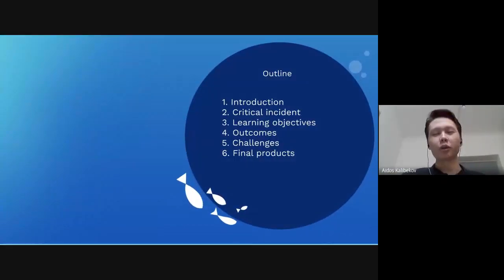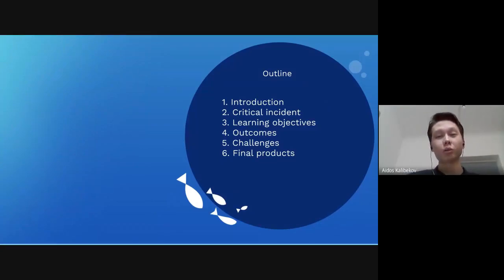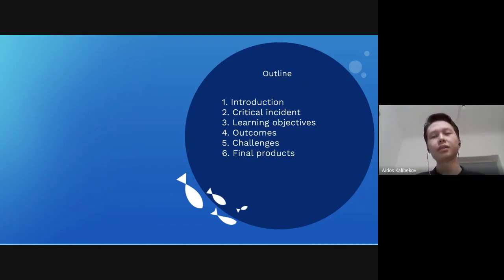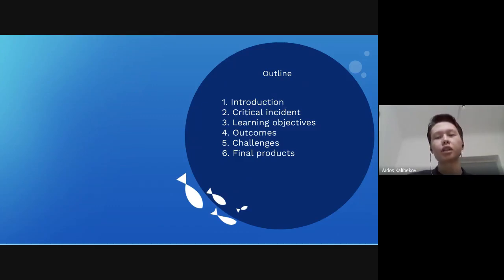Shortly, we want to start with our outline. This is our outline as you see. It's about introduction, critical incident, learning objectives, outcomes, challenges, and finally, final products.